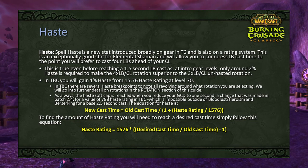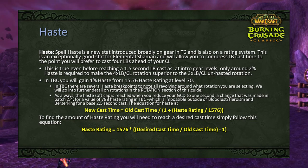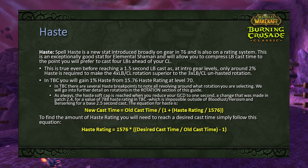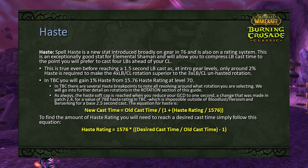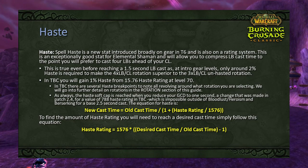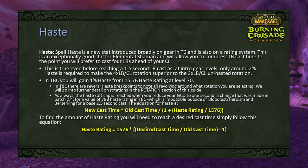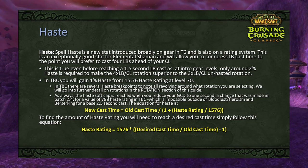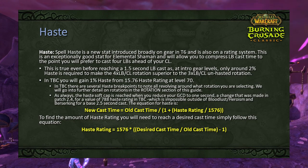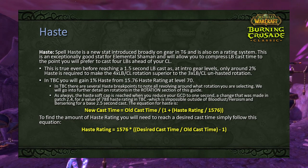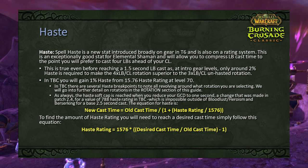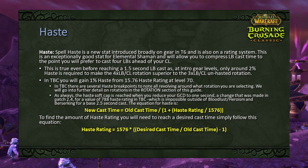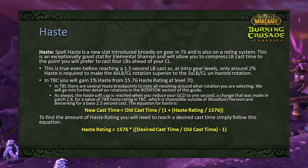Spell haste is a new stat broadly introduced on gear in tier 6 and on gems in Sunwell, also on the rating system at 15.76 haste rating per 1% haste at level 70. This stat allows us to compress Lightning Bolt cast time to the point where casting four Lightning Bolts before Chain Lightning becomes superior to casting three. This is true even before reaching a 1.5-second Lightning Bolt cast — at intro gear levels only around 2% haste (25 haste rating) is required to make the 4LB/CL rotation superior. The haste soft cap (1-second GCD) requires 788 haste rating — impossible outside of Heroism/Bloodlust and Berserking.